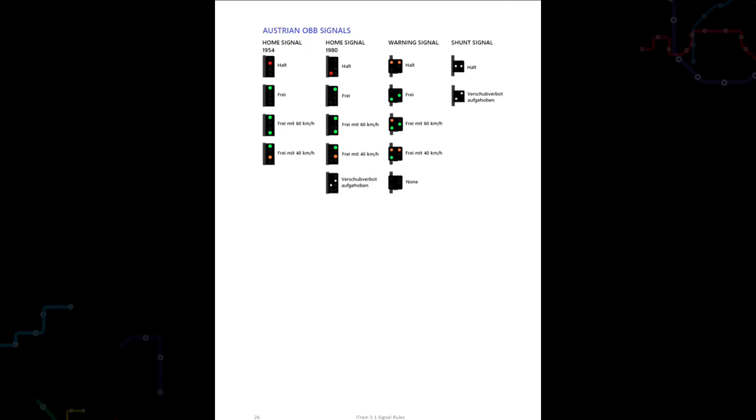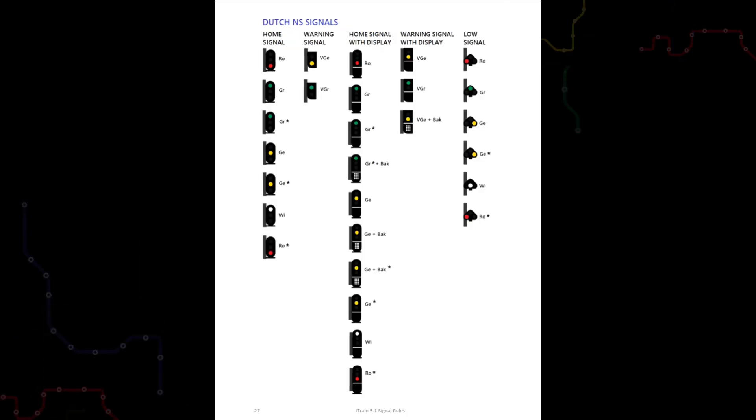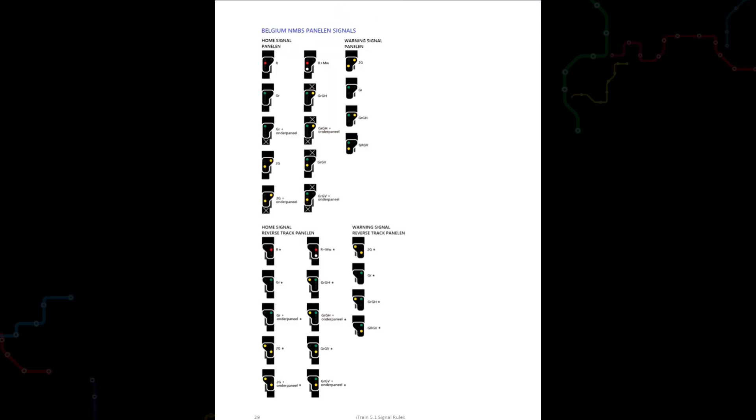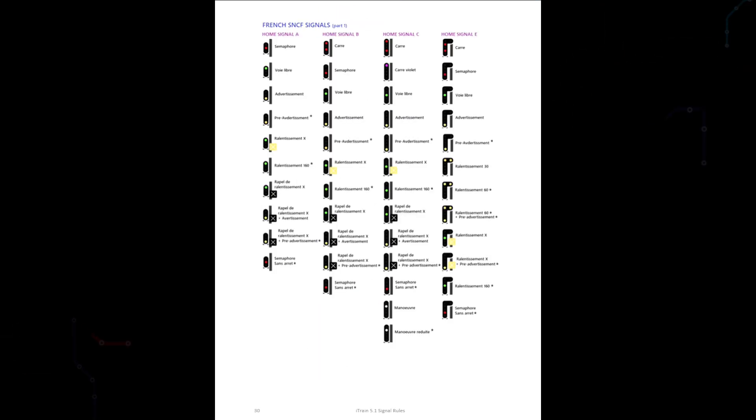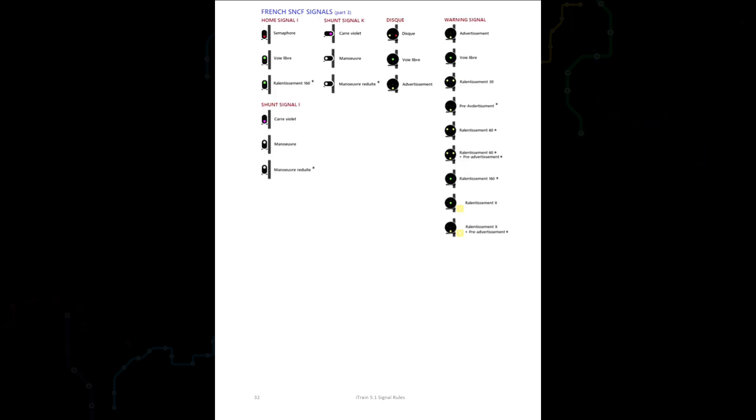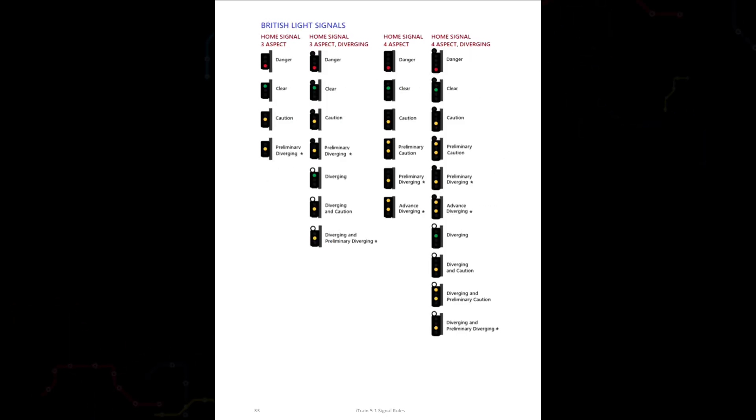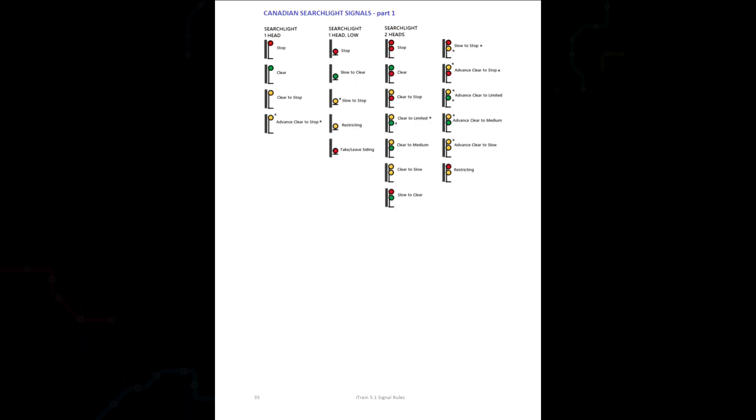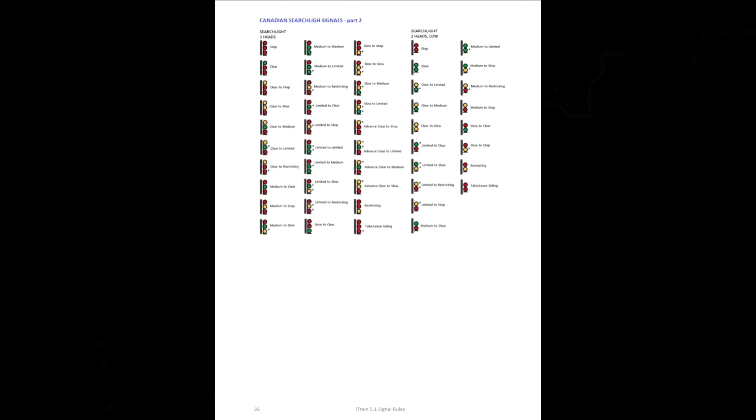So that is all for this tutorial, which was a brief introduction and overview of the quick start guide. In the next episode, we will run through the rules for placing each signal type on the iTrain track diagram.